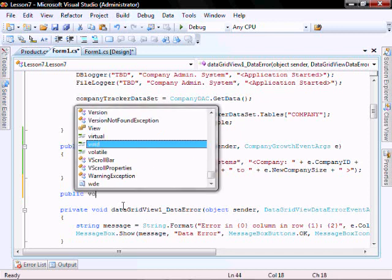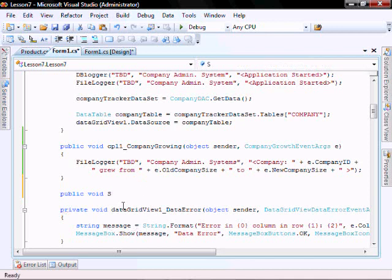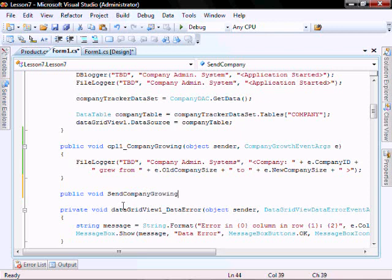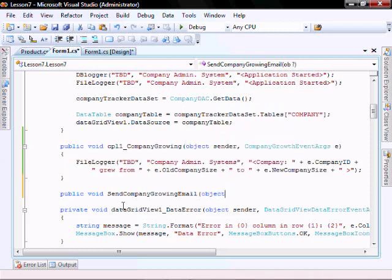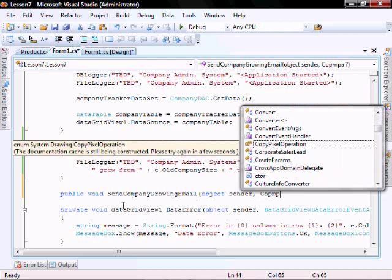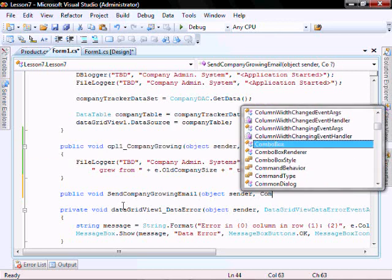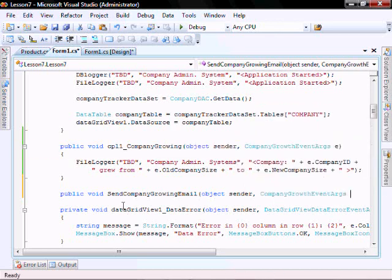Void send company growing email. Let's go object sender, company event args e.